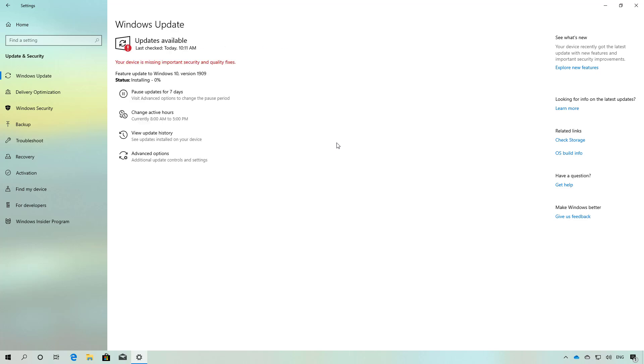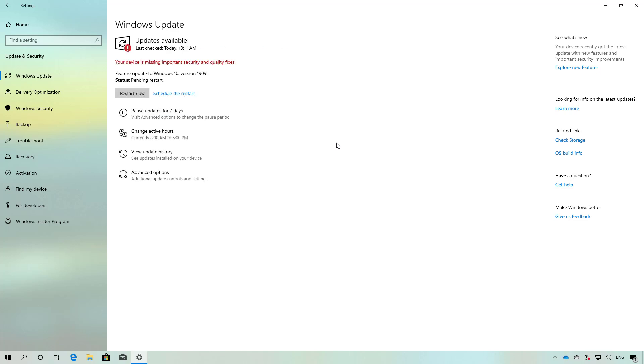It will just take a few minutes because the new update is a minor update for devices already running version 1903, so it doesn't require reinstallation of the operating system.